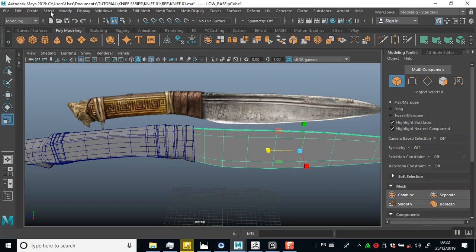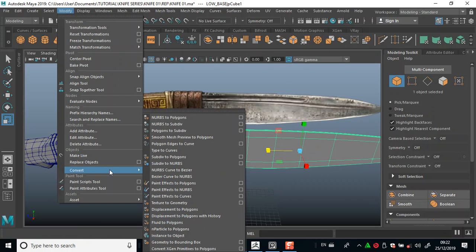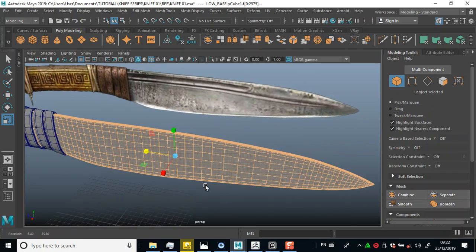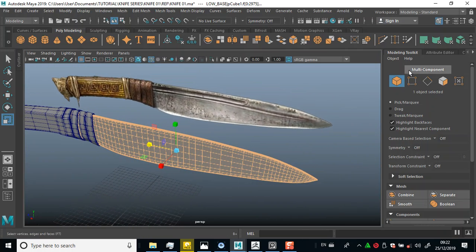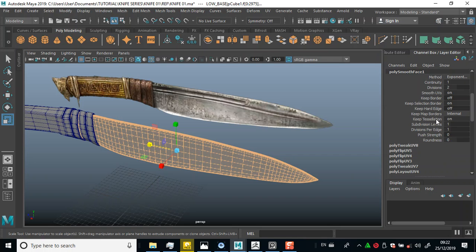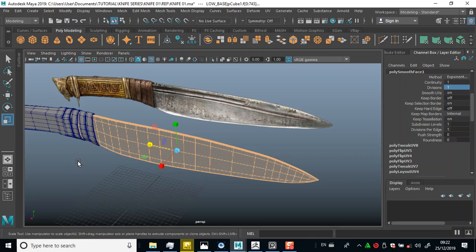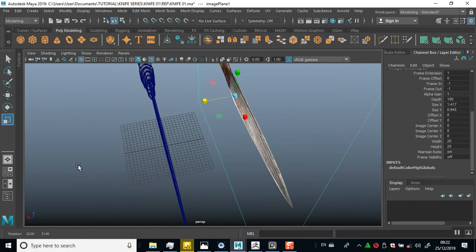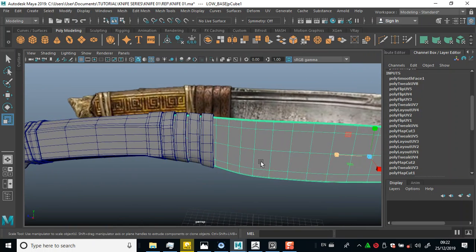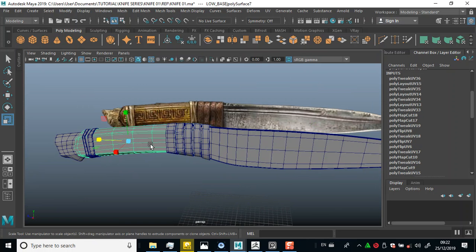I'm going to convert this smooth preview into actual geometry, because right now it's just a preview of more subdivisions added. I want to convert that preview into actual subdivisions. Selecting this, I'll go to Modify, then Convert, and click on Smooth Mesh Preview to Polygons. Then I'll go to my Channel and Layer Box, go to Smooth Mesh, and on that smooth mesh I can control the level — I'll put this on one.